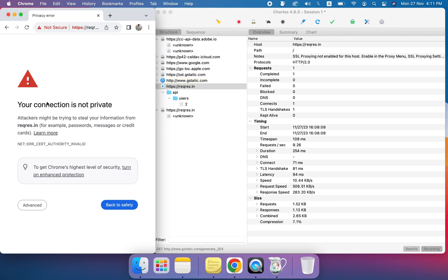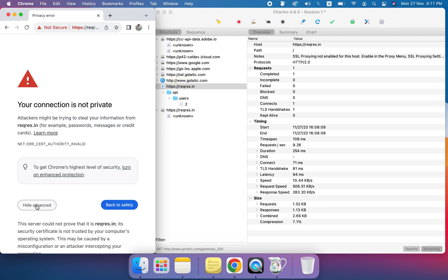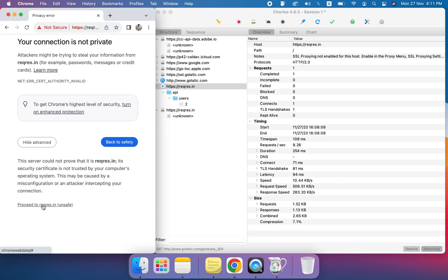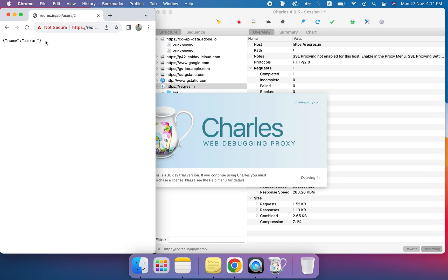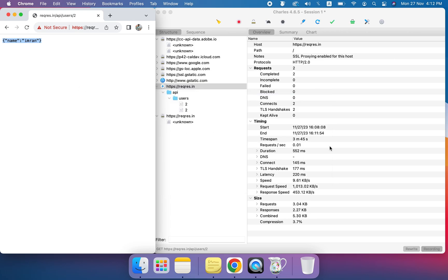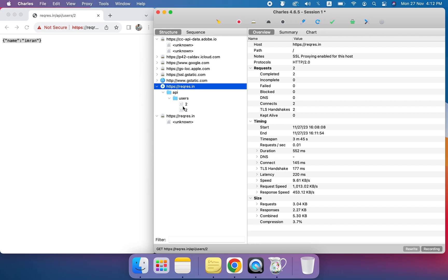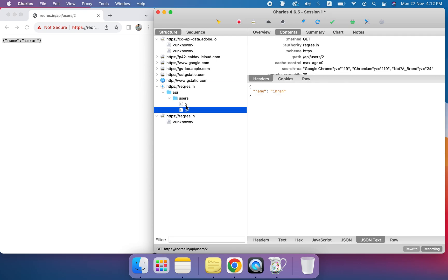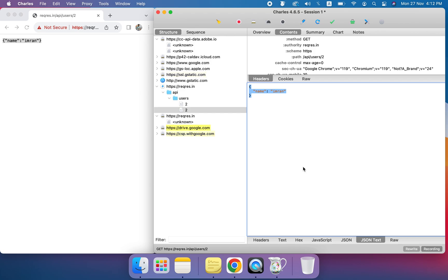Now when we hit this API we are expecting the new edited response. We can also check this response in the proxy. If you look at the latest entry, you can see the edited response here. Now let's move on to the second approach: using breakpoints to intercept the response.